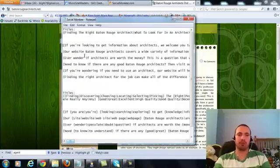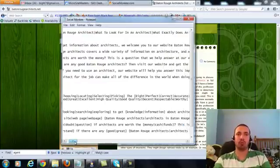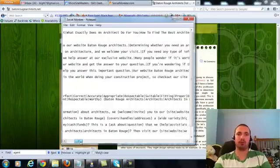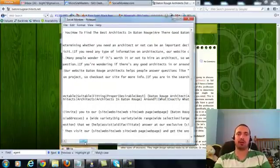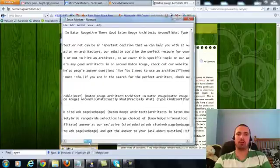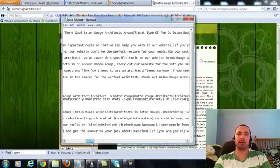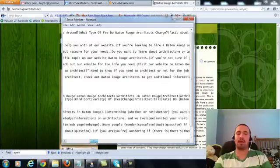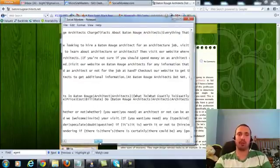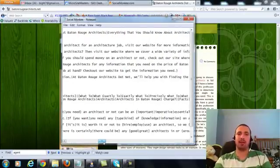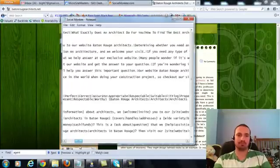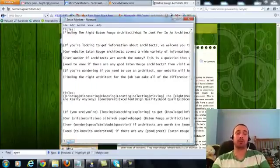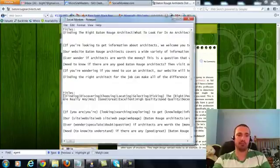So that was my three and then here's the spun version down here and here's my titles. For my titles, I had finding the right Baton Rouge architect, what to look for in an architect, what exactly does an architect do for you, how to find the best architects in Baton Rouge, are there good Baton Rouge architects around, what type of fee do Baton Rouge architects charge, facts about Baton Rouge architects, and everything that you should know about architecture. I take those titles, I spin them really well.